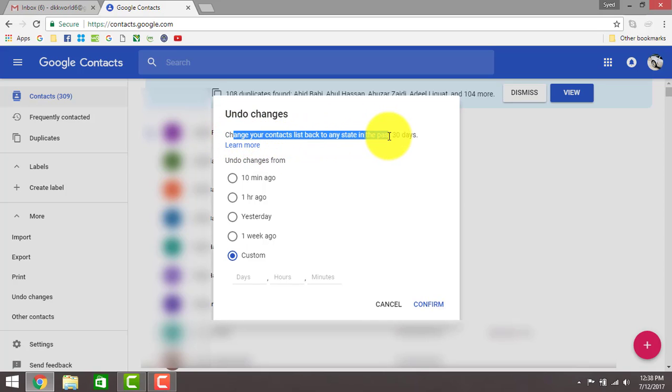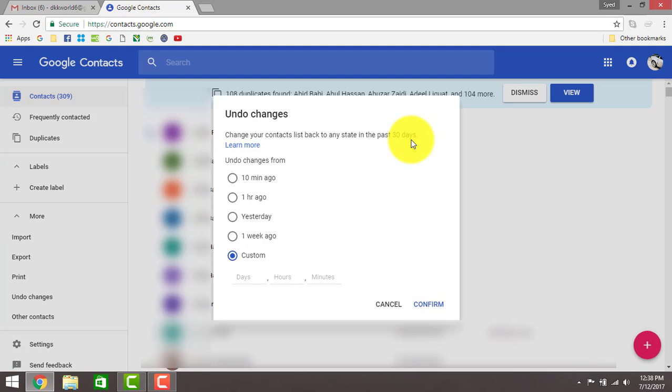to any state in the past 30 days. So if you deleted it within the past month and you want to bring it back, you can restore those changes. That's how you can bring your contacts back.